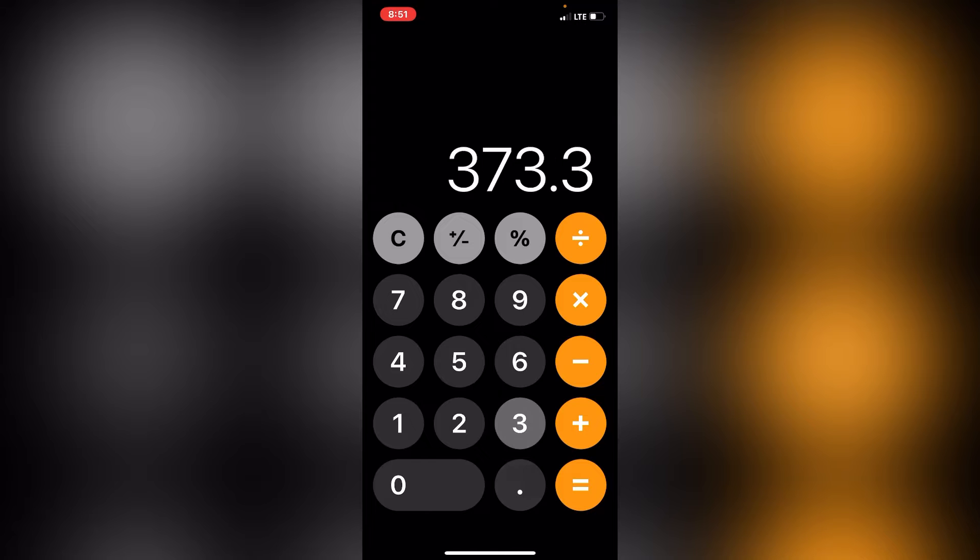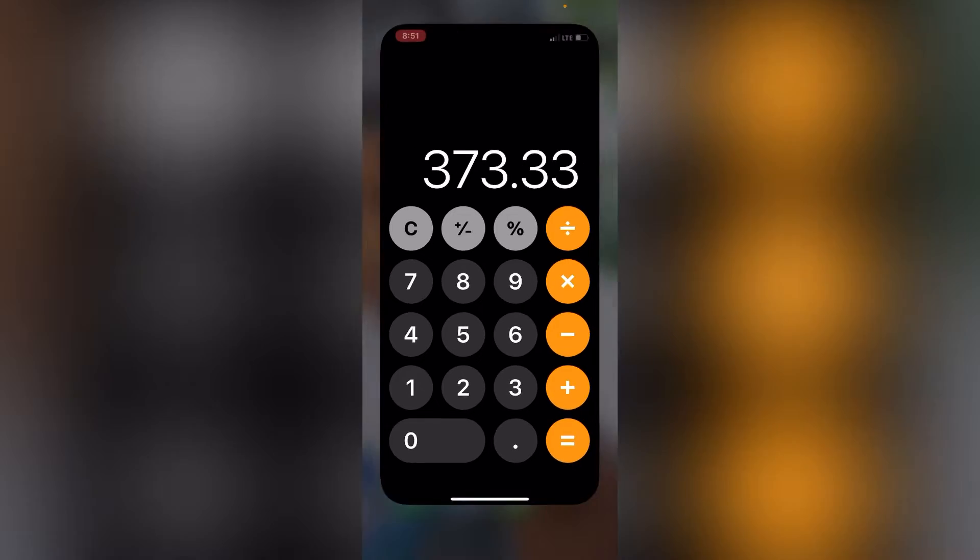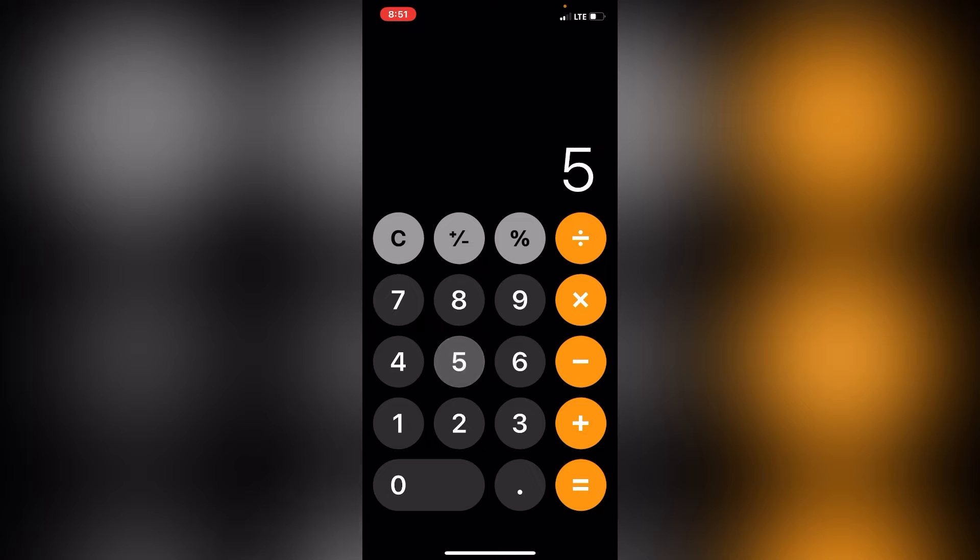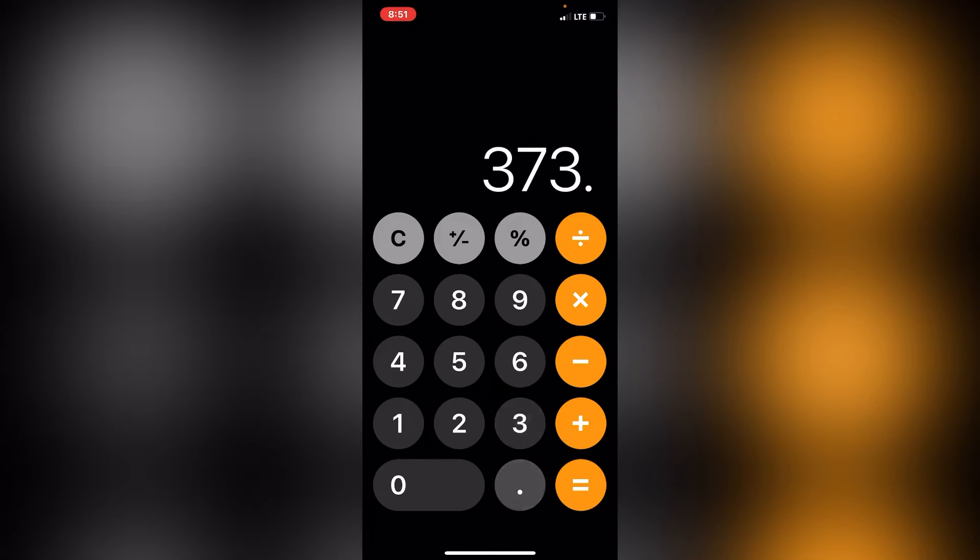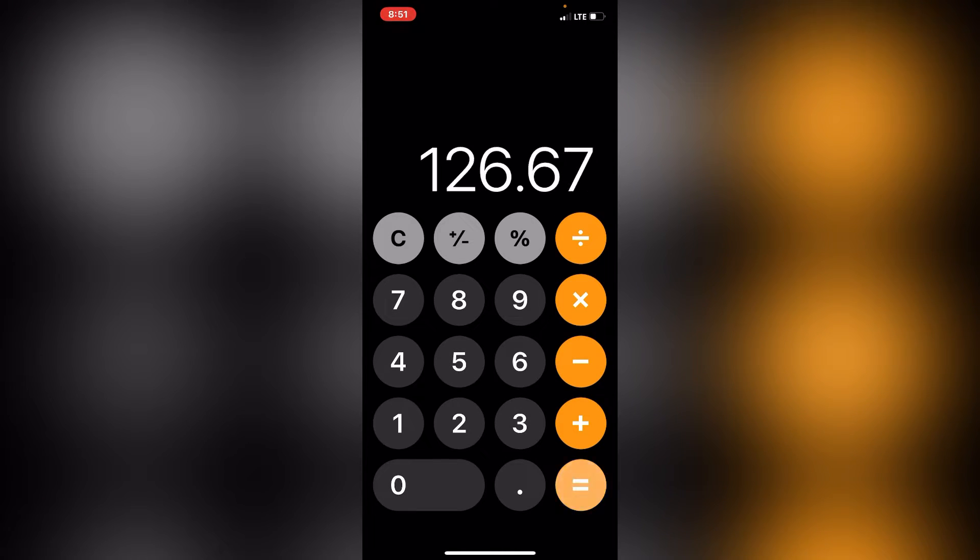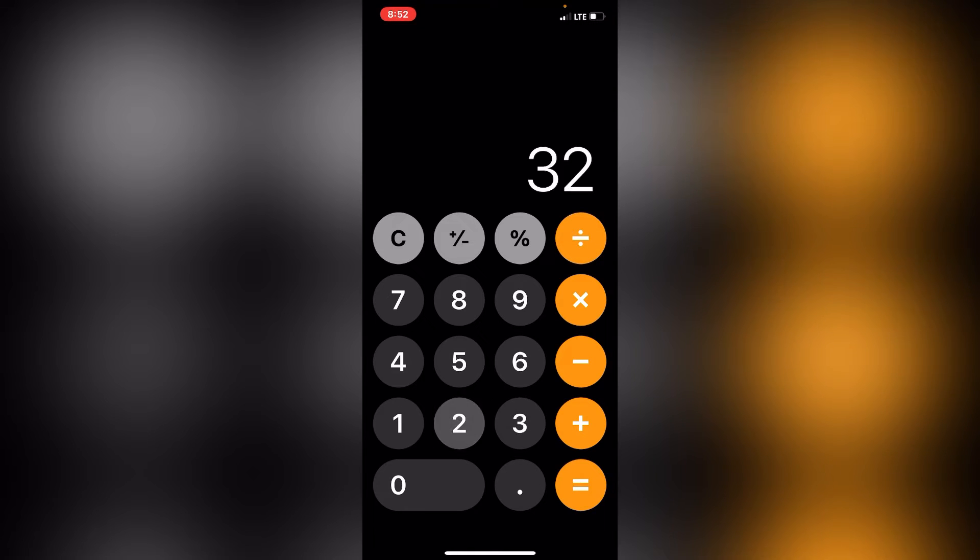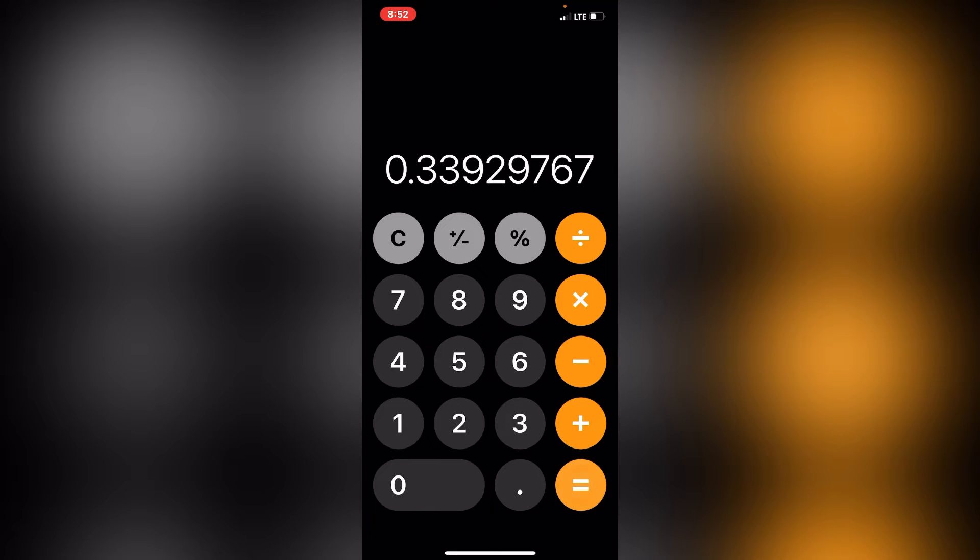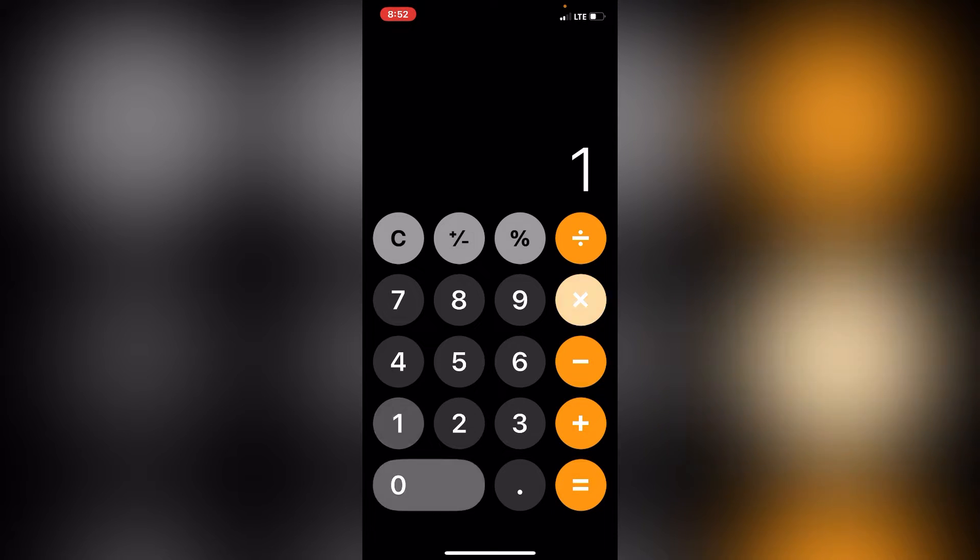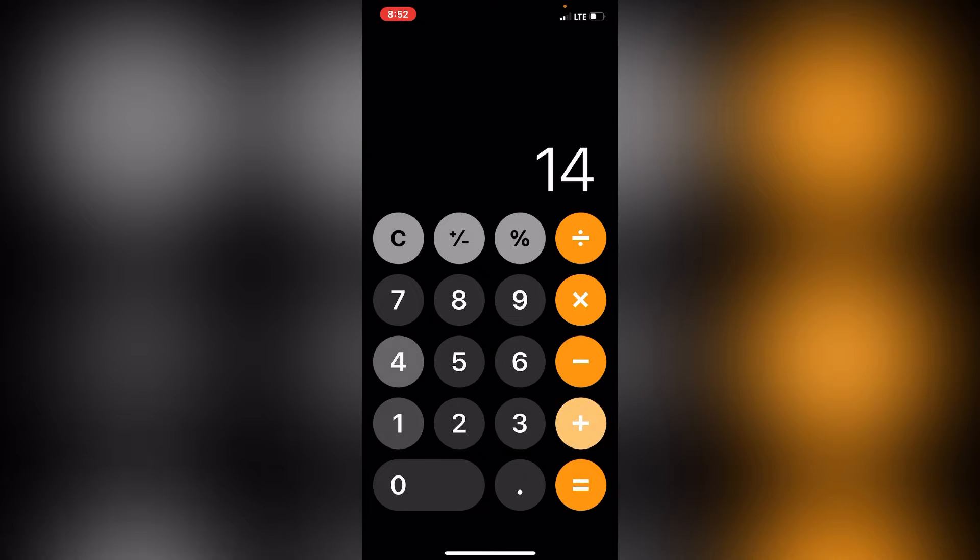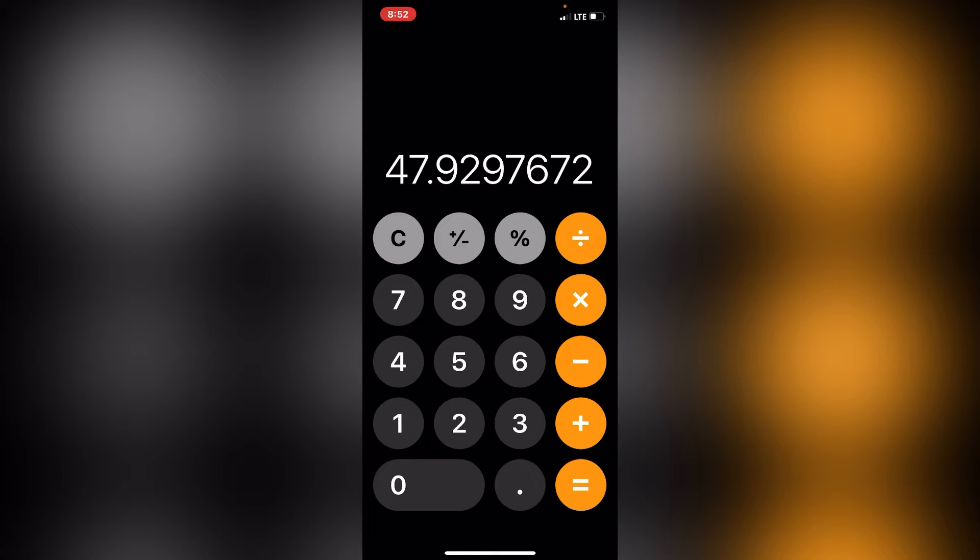373.33 minus the 50 day moving average, the 200 day moving average. Let's just say 500. If it goes back to 500, 373.33 equals, that's a $126.60 difference. You divide that by 373.33, times that by 100, that's a 33% gain.